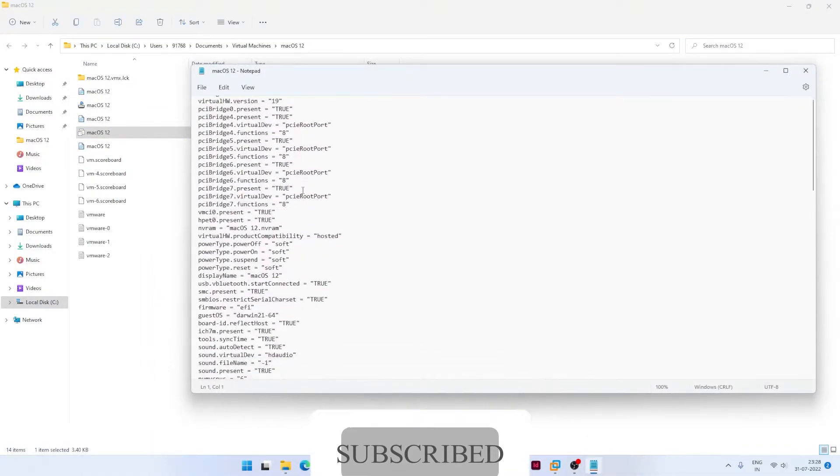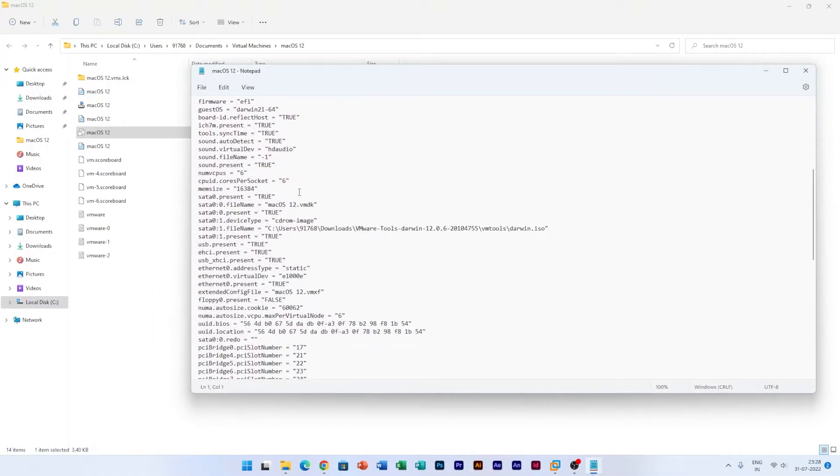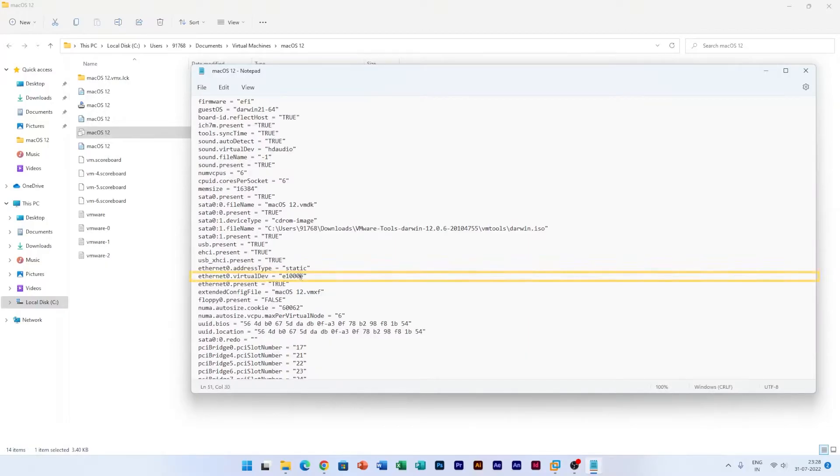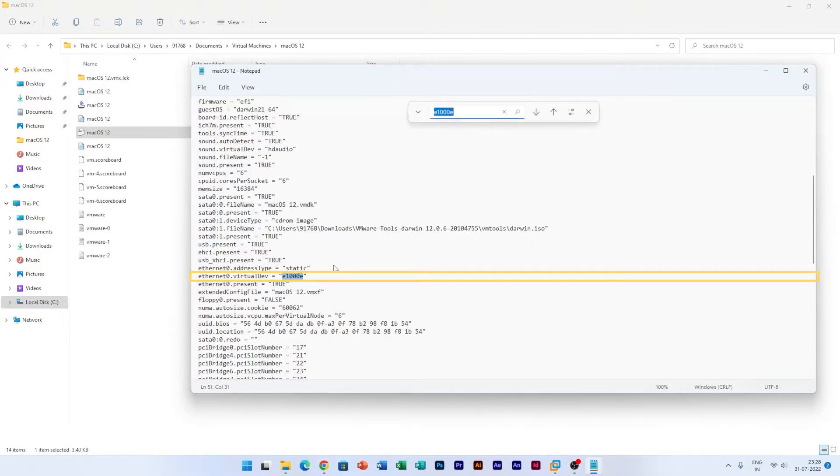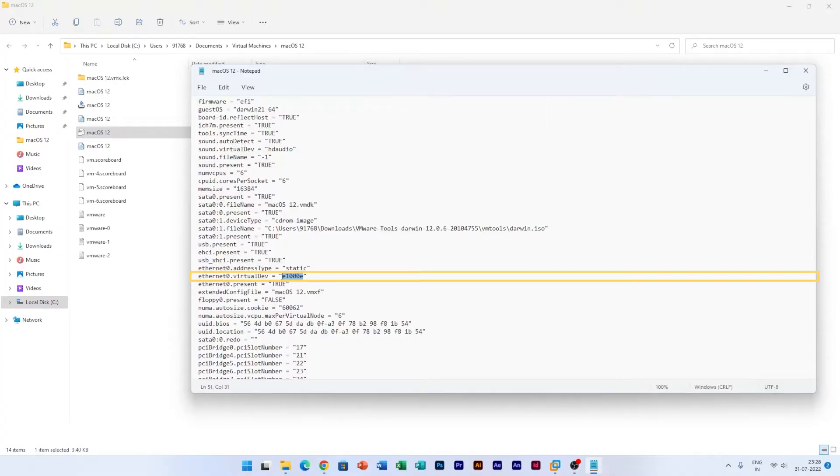Now the setting you need to look for is ethernet setting and here we go, we can easily find it. Or you can even manually find it, just type e1001e and in that way you can easily find it.